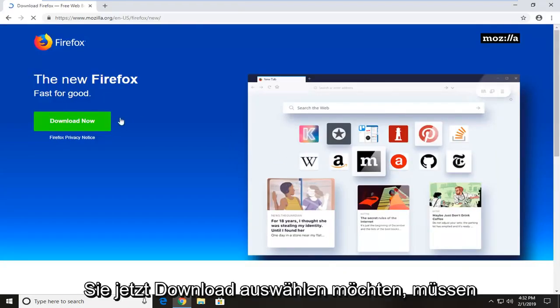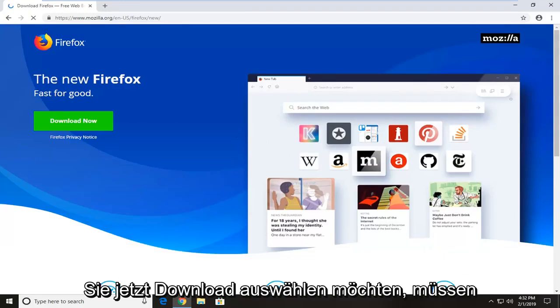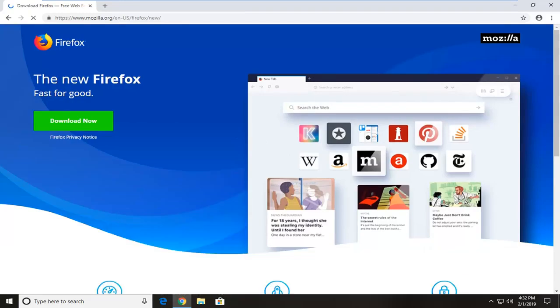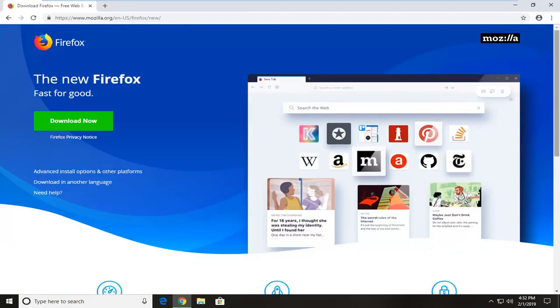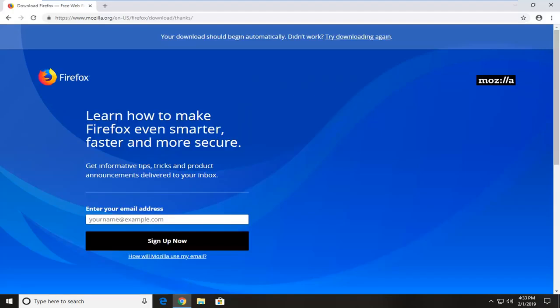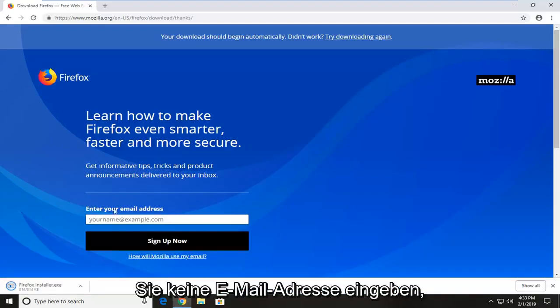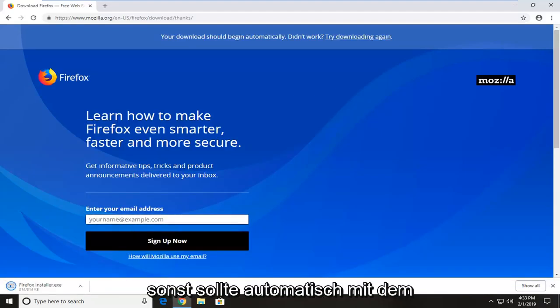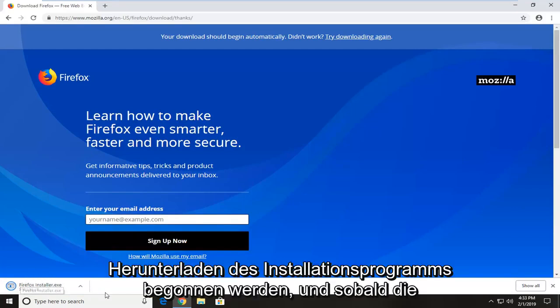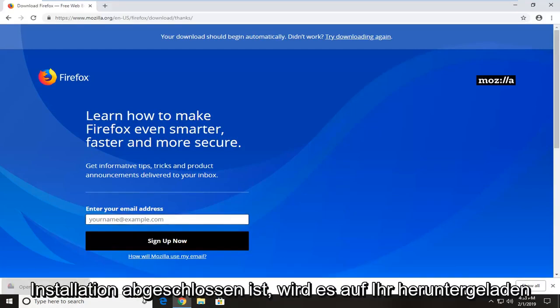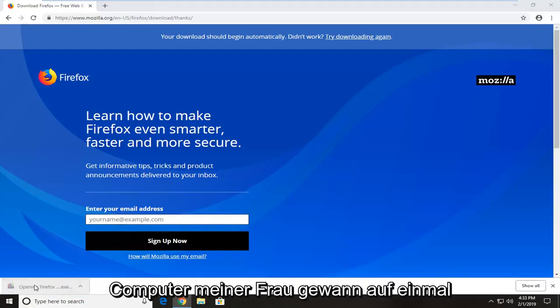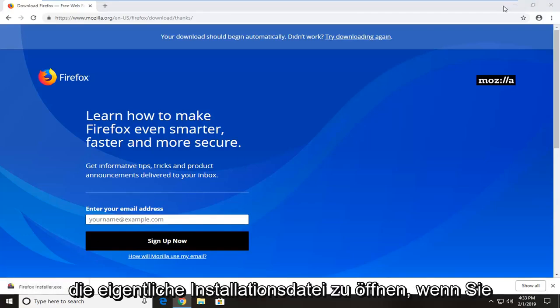Now you want to select download now. You don't actually have to enter an email or anything. It should automatically begin downloading the installer. And once the installer is finished downloading to your computer, you just want to left click on it one time to open up the actual installer file.